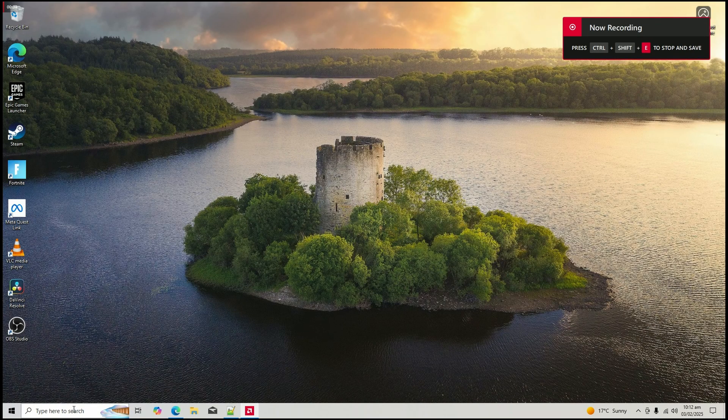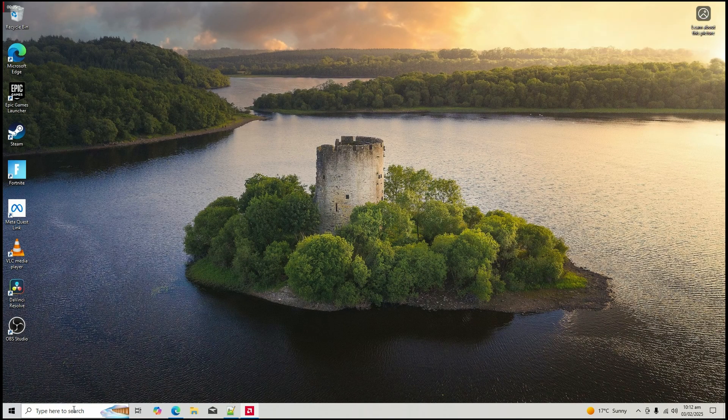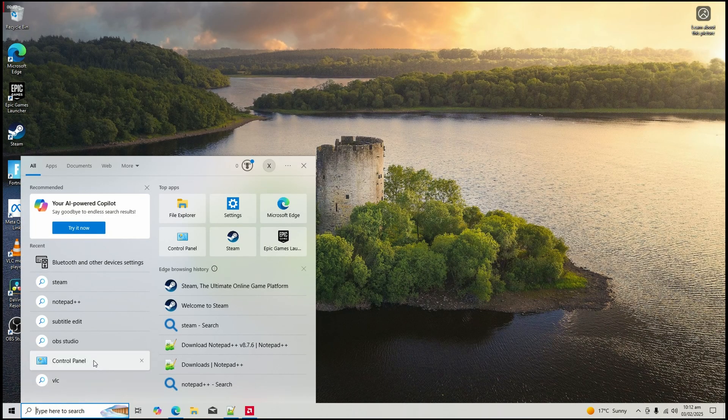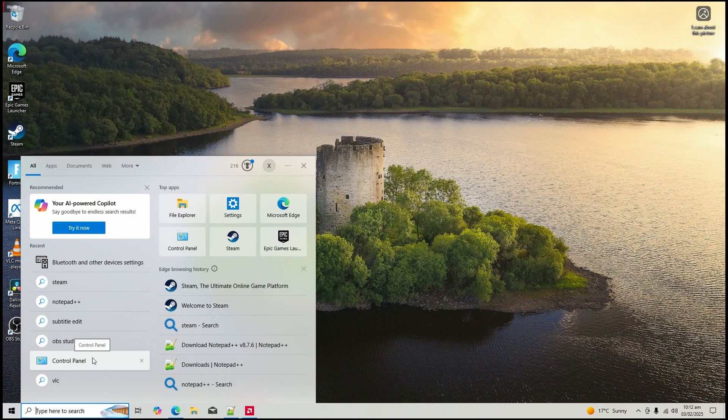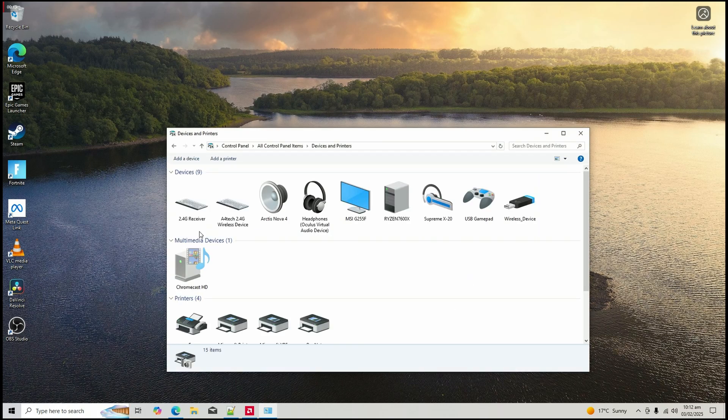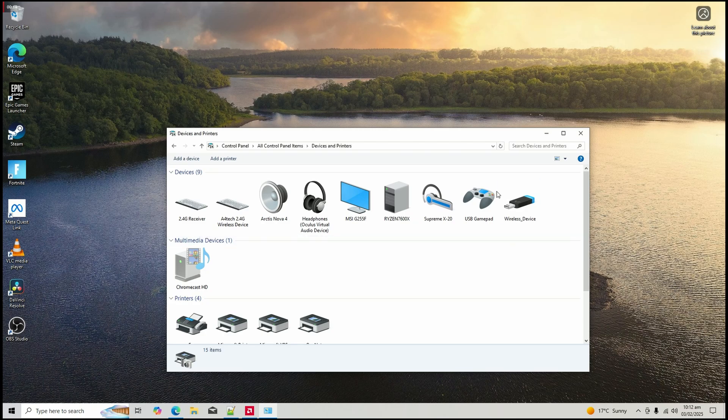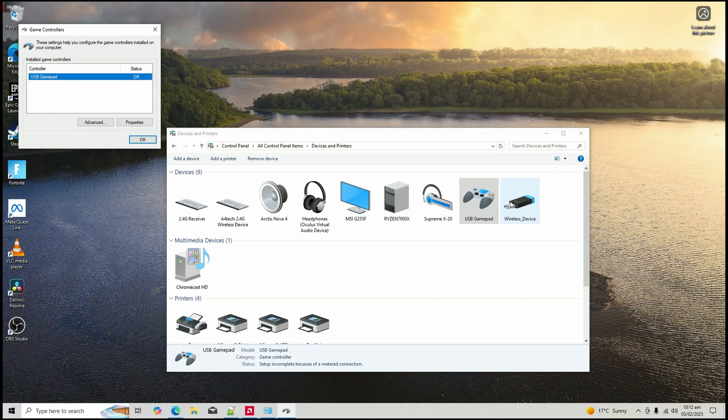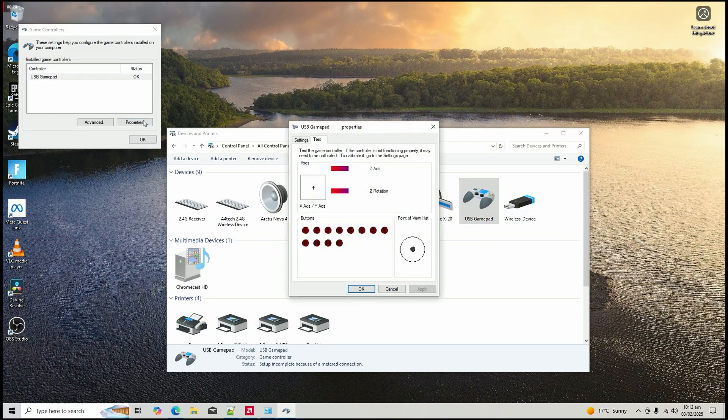Step one, verify your controller is working. Open the control panel and go to devices and printers. Find your controller, right click on it and select game controller settings. Click properties, then go to the test tab. Move the analog sticks and press the buttons. If everything is working, you will see the sliders and buttons respond on the screen.